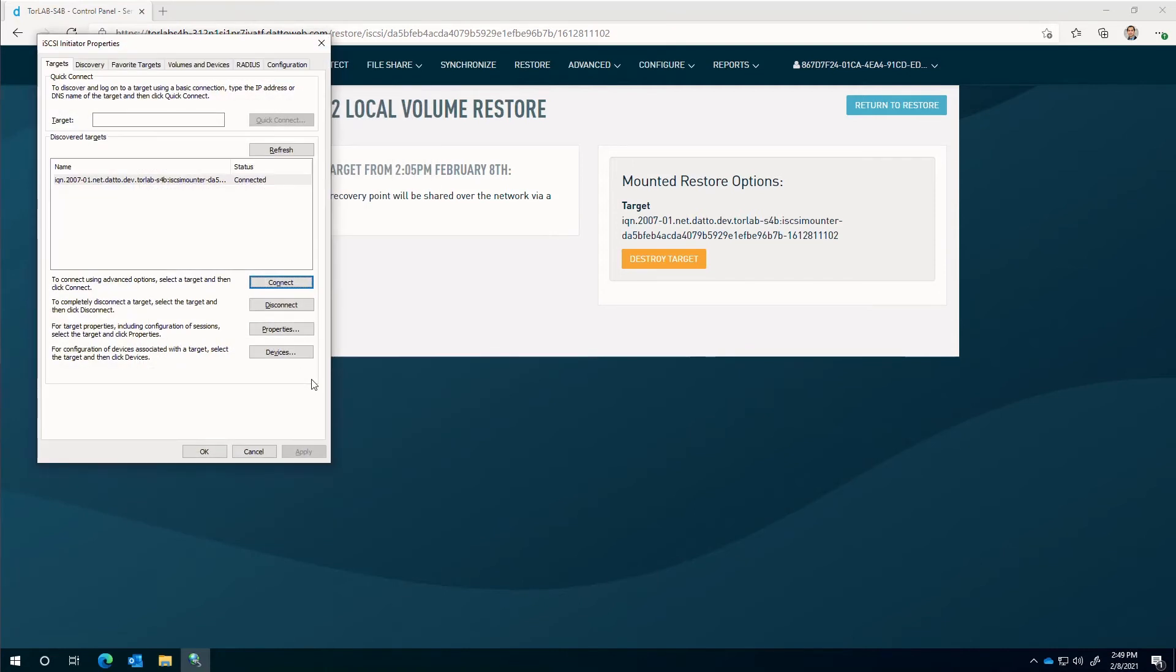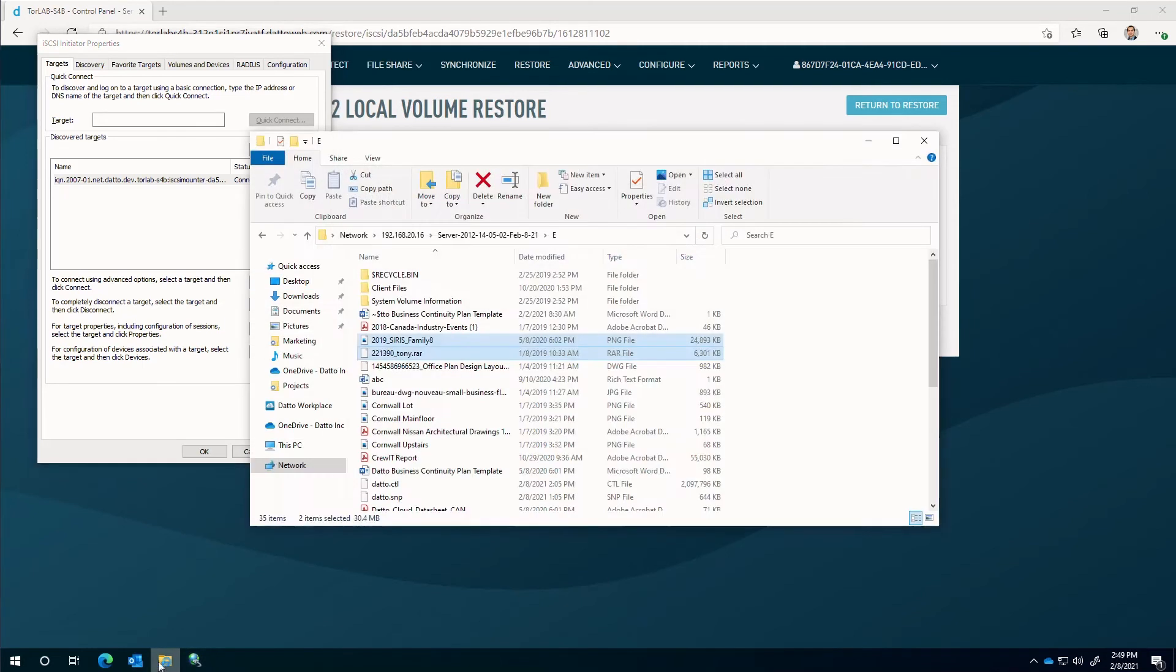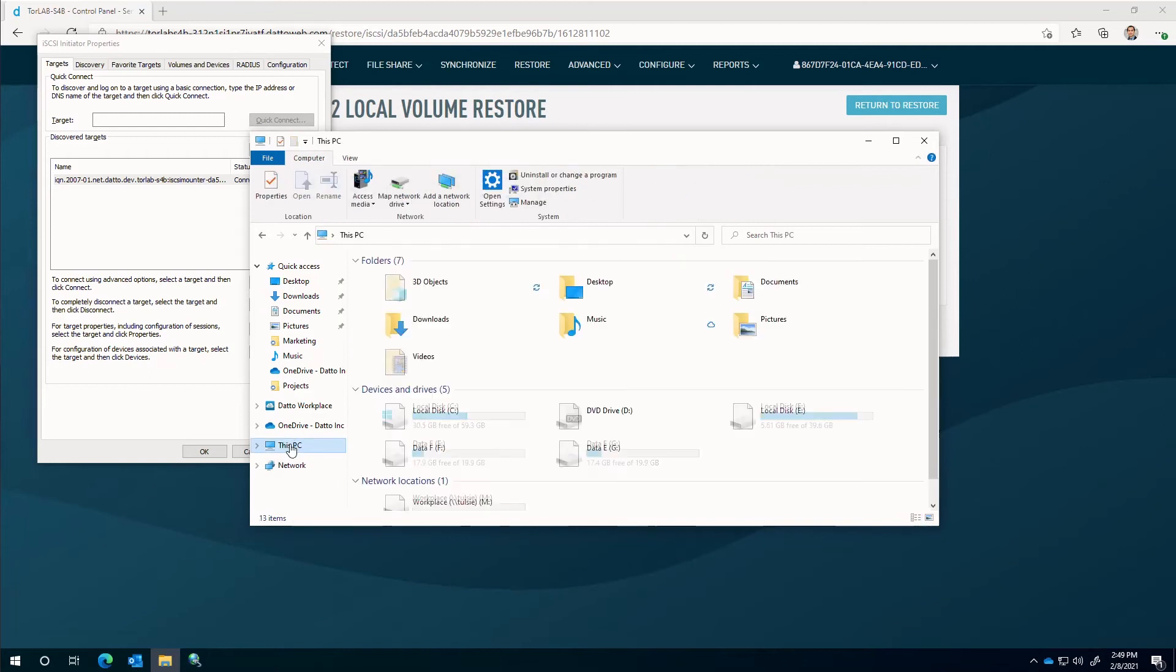The volumes that were protected in the snapshot are now available to be copied from. Please note, if you have not seen the volume after a few seconds, you may want to perform a refresh in Windows Explorer view or access the Windows Disk Manager and online the disk.